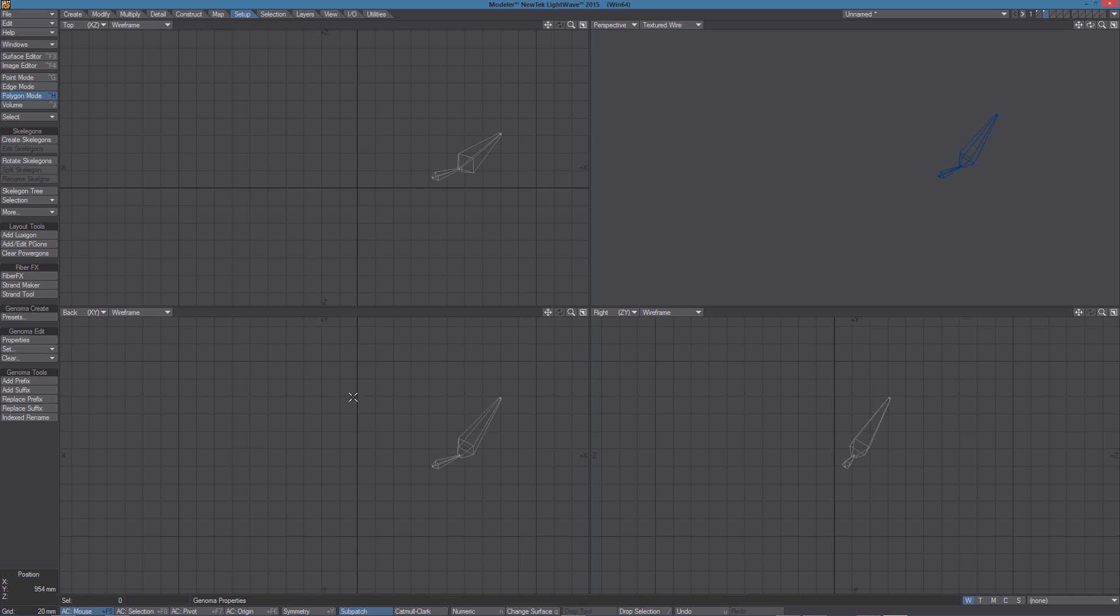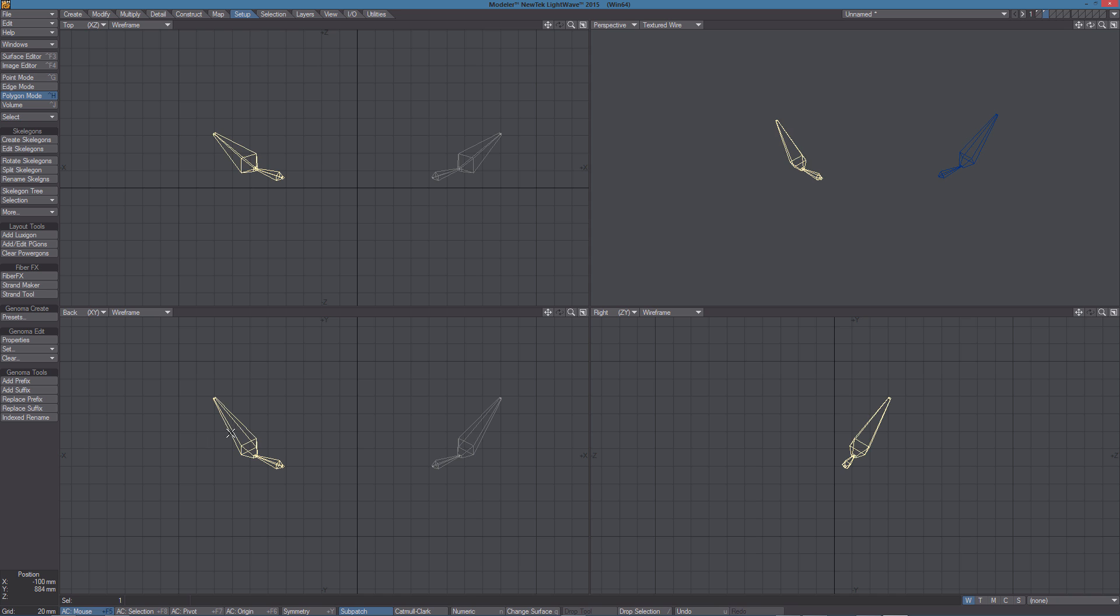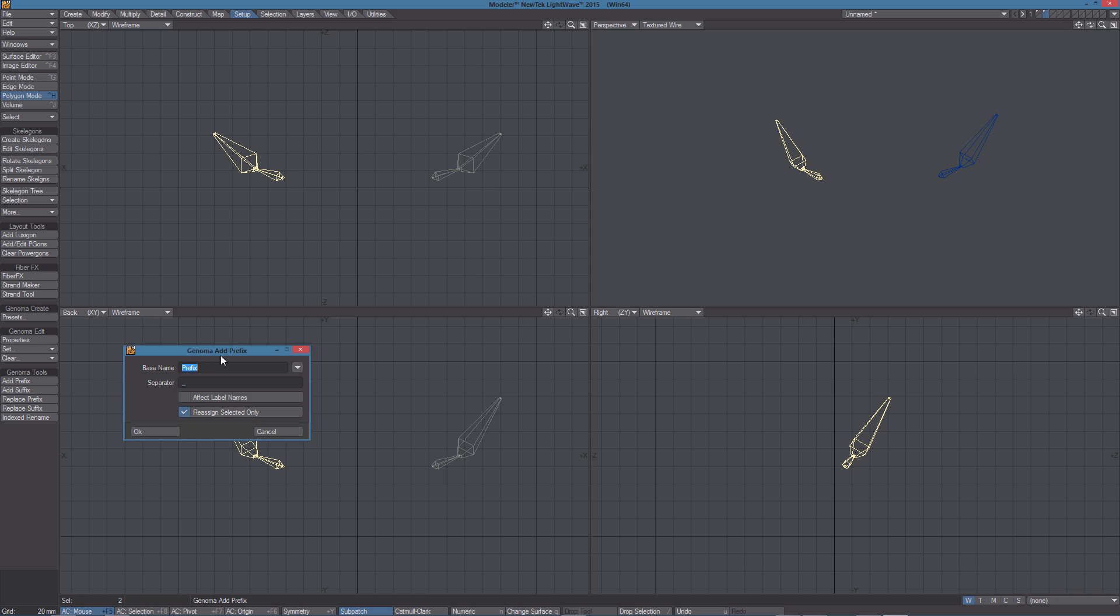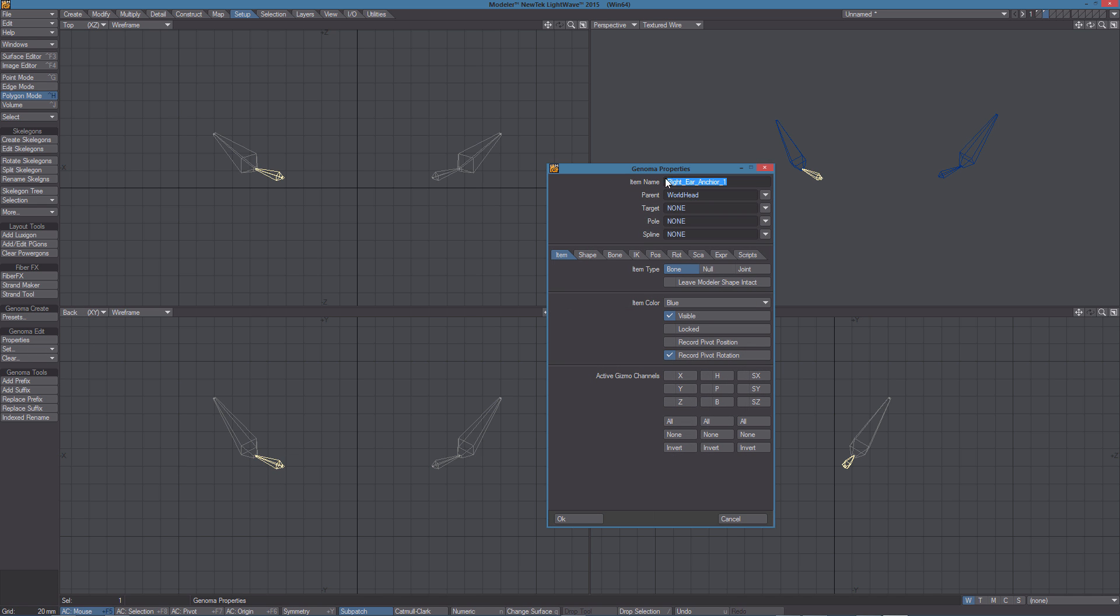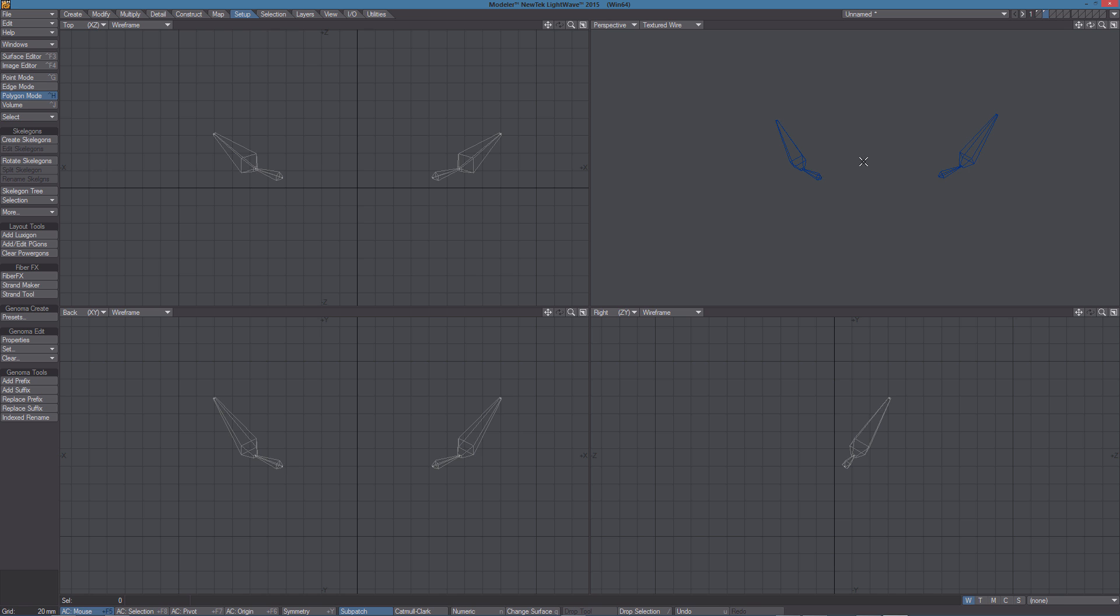What I need to do now is to create a symmetrical copy of those Skelligans. So to do this, I'm going to use the Mirror tool and I'm also going to rename those bone using Add Prefix. So this is going to be Right, let's check the name, Properties, right here.